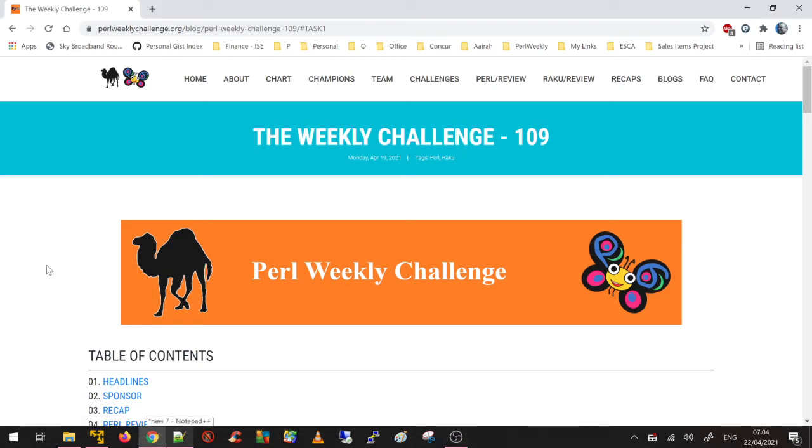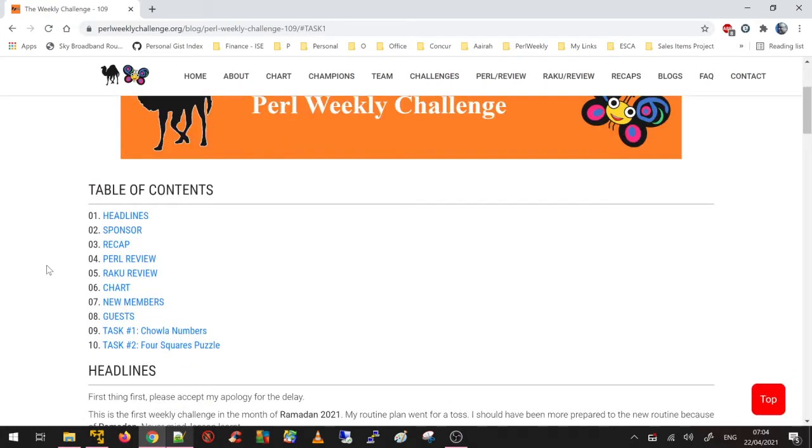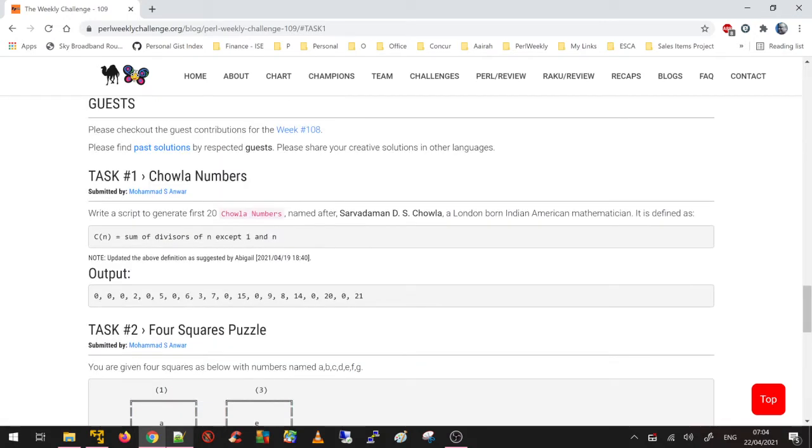Good morning everyone, this is Muhammad. In this video I'm going to solve Task 1 of Week 109. Let's see what Task 1 is - it's Chawla numbers. Let's find out the details.